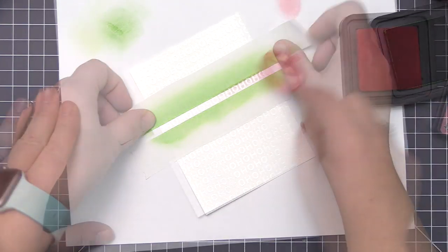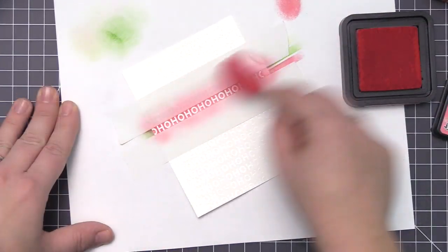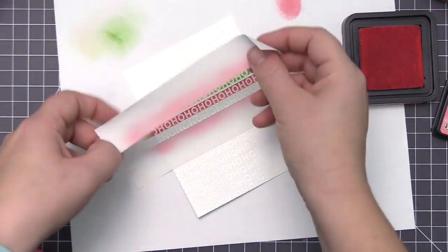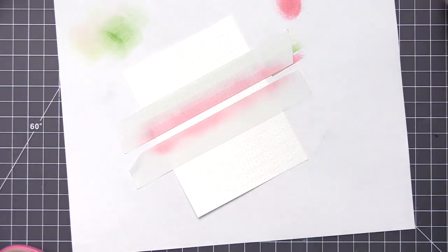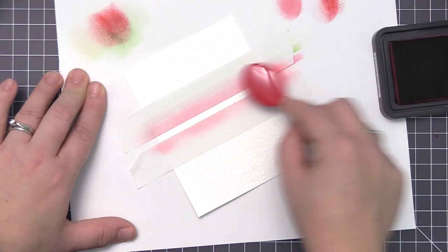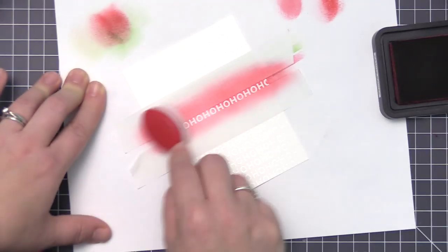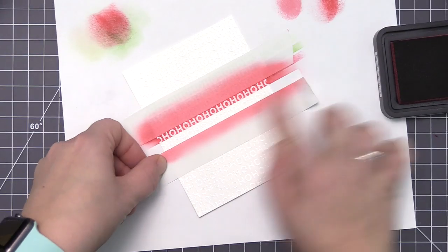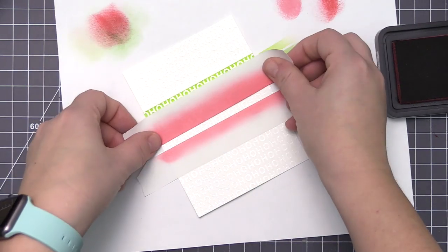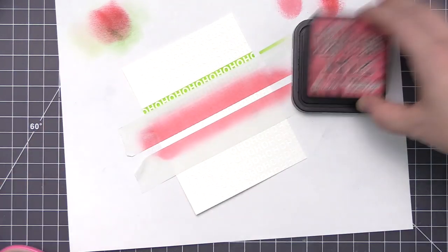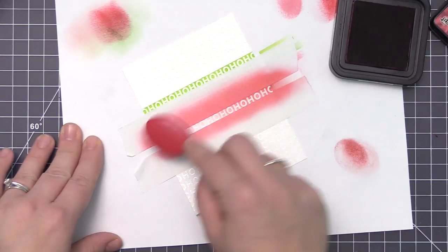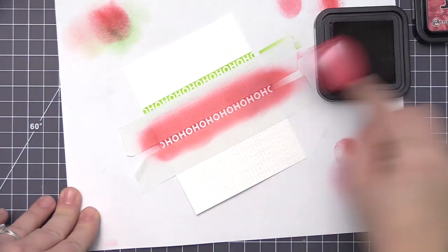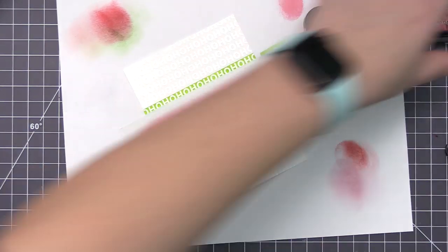For this design I did the first two rows in greens—I used twisted citron and mowed lawn—and then I moved into my red color. I used worn lipstick for the first one, which is a lighter red.